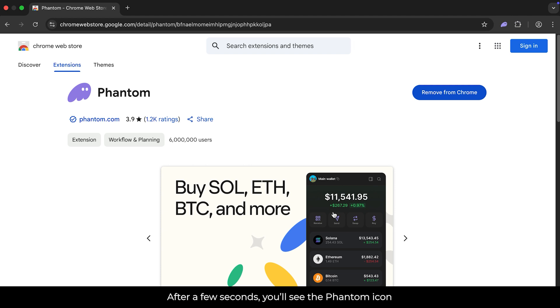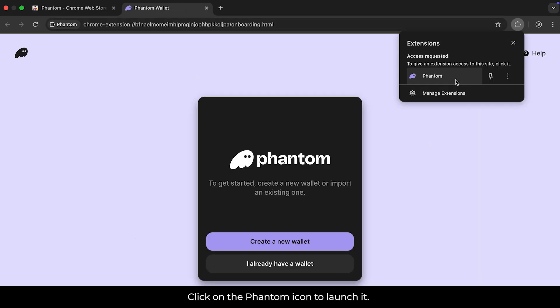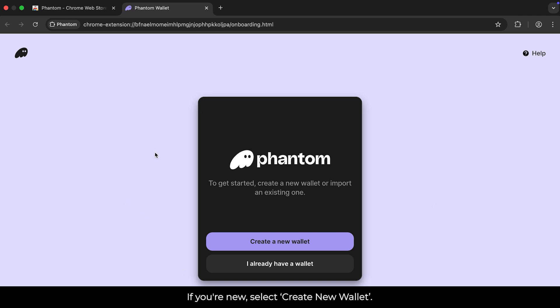After a few seconds, you'll see the Phantom icon appear in the top right corner of your browser. Click on the Phantom icon to launch it.